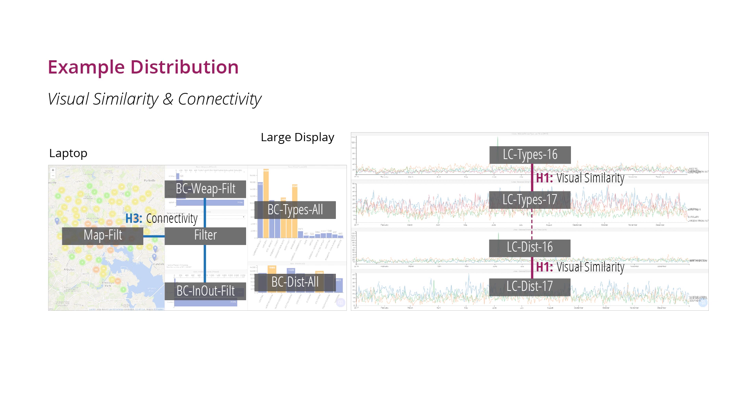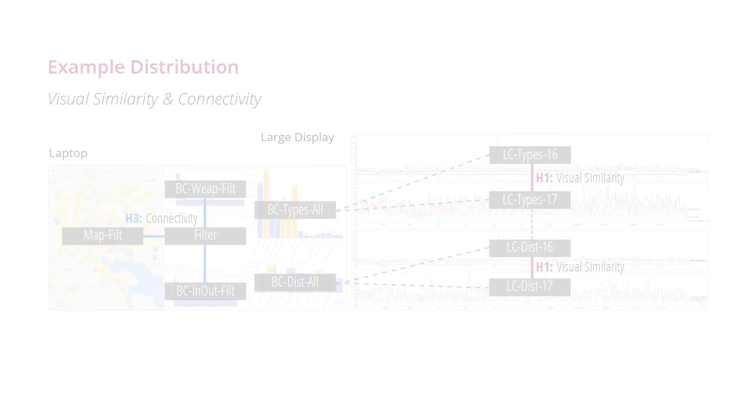As important as the connectivity between related charts is, line charts convey more data points, so their space requirement can trump the need for proximity between connected charts.